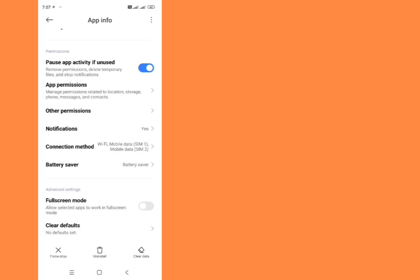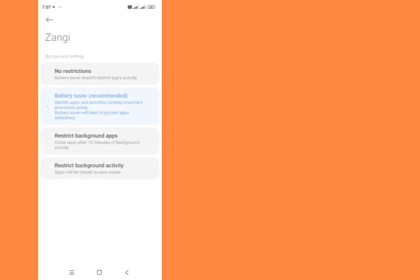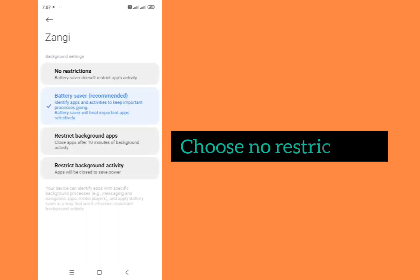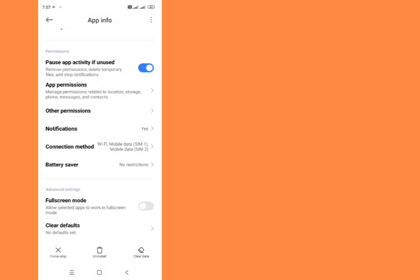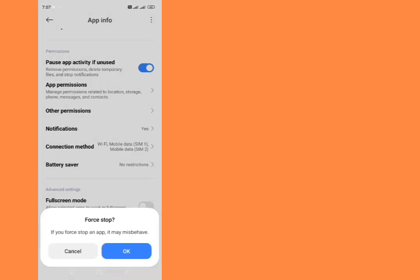Then go back. Now tap on battery saver, choose no restrictions from here. Then go back from here.